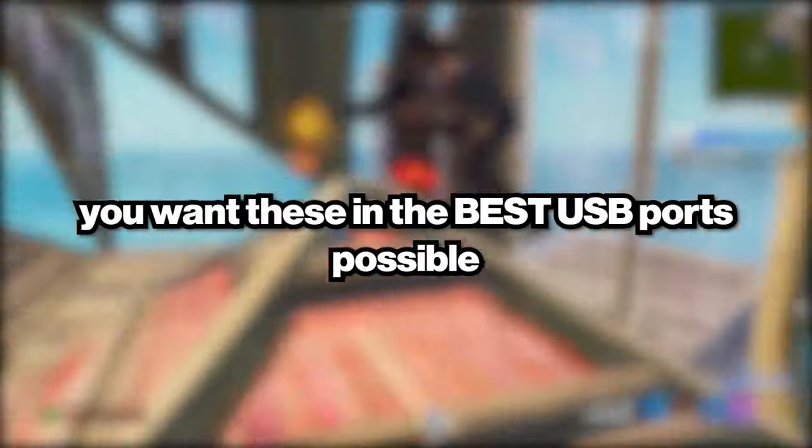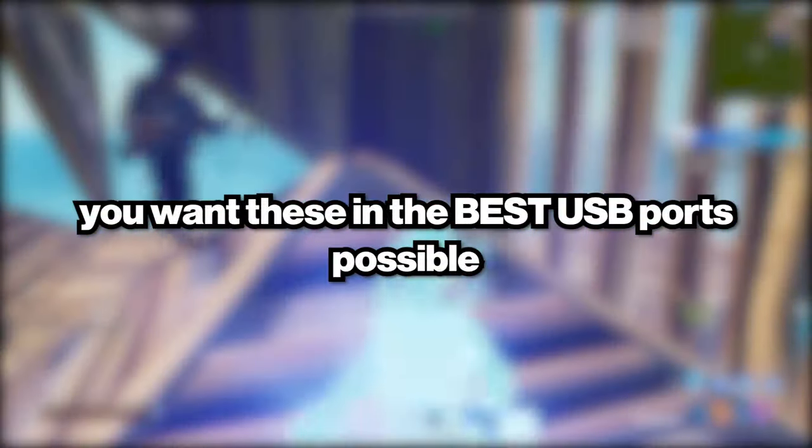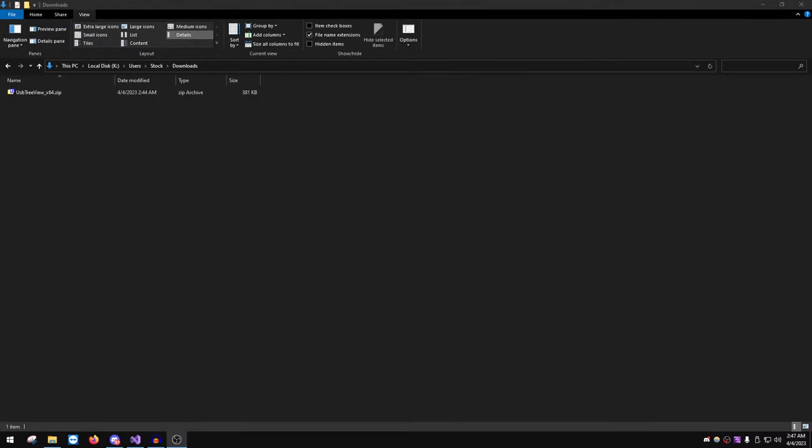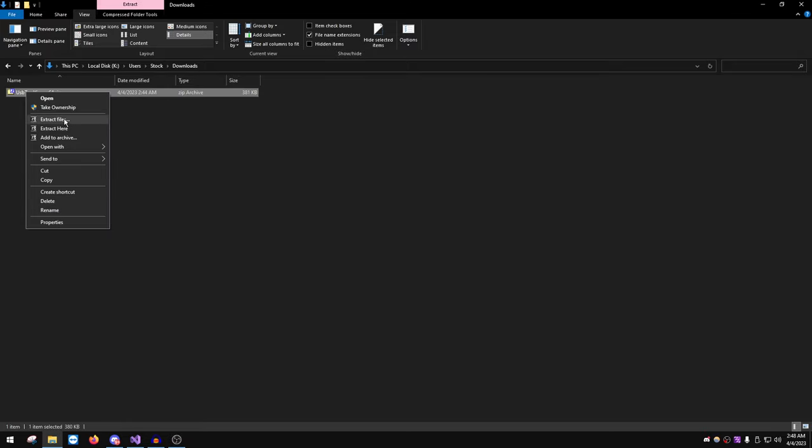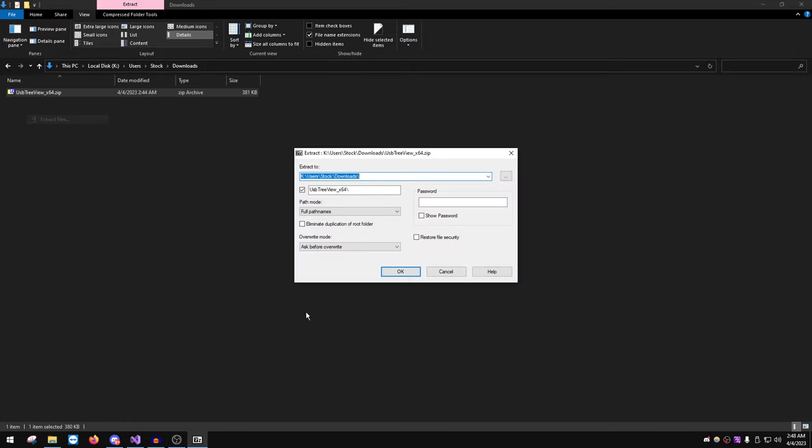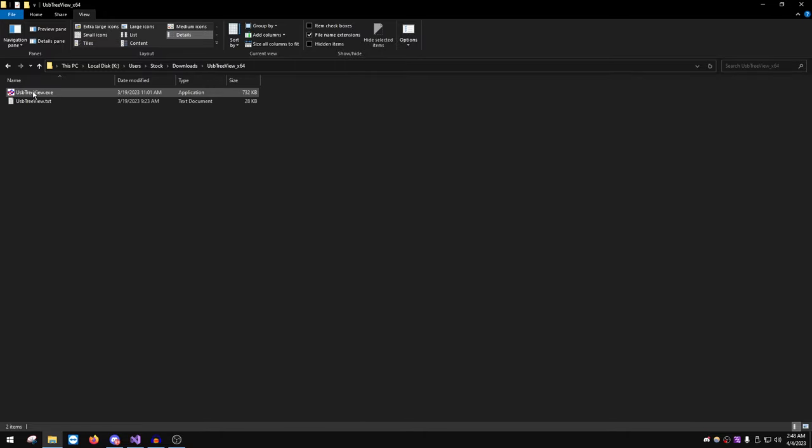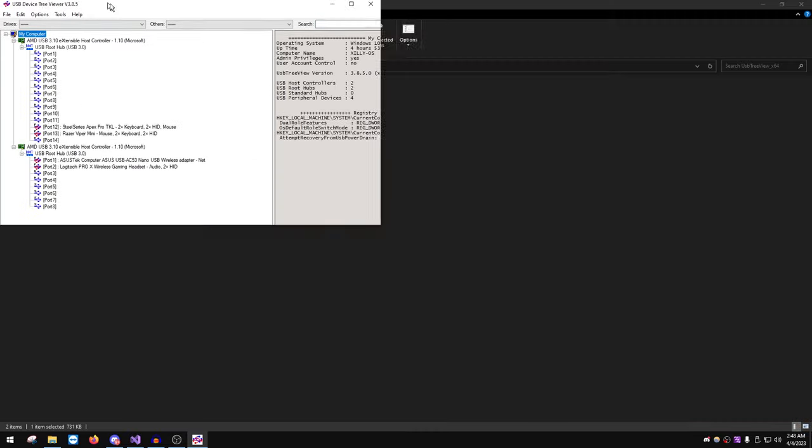In order to check this, go to the link in description. There's a program called USB TreeView. Once you download it, we're going to right click and extract it, and then we're going to go in the folder and double click on it.